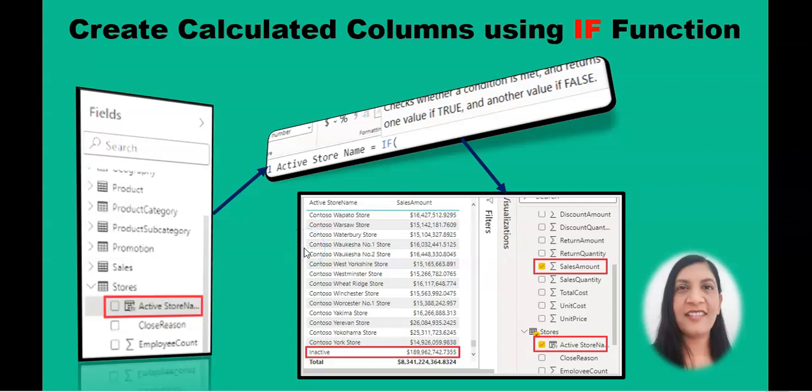Hello viewers, welcome to the Power BI course. Today we are going to learn how to create a calculated column using a function.